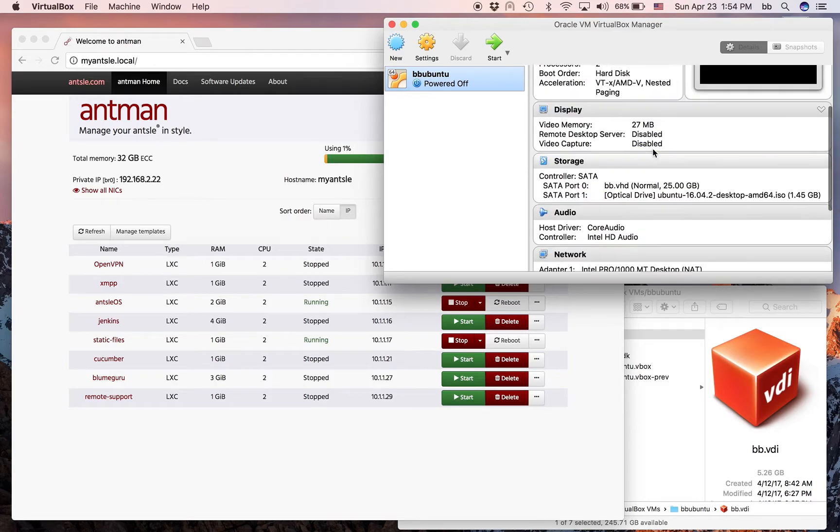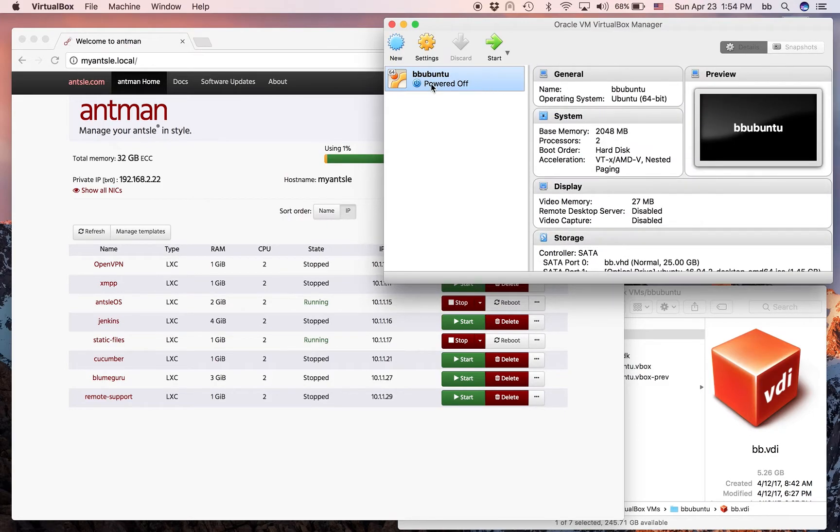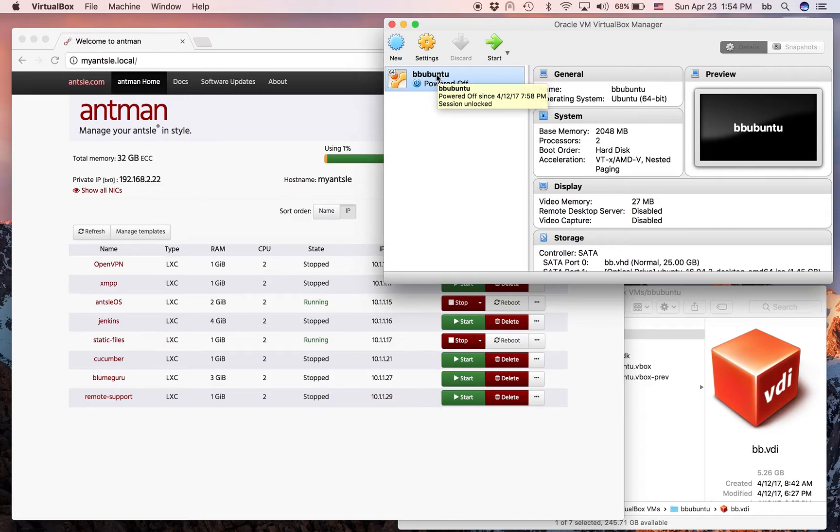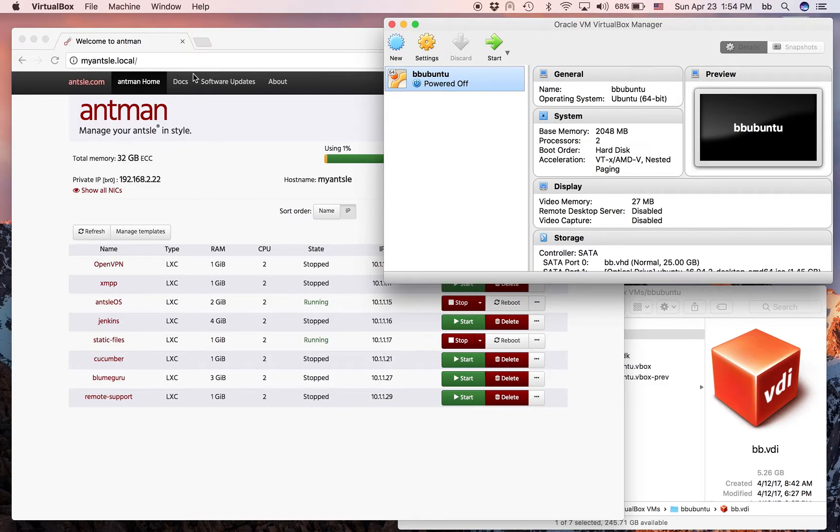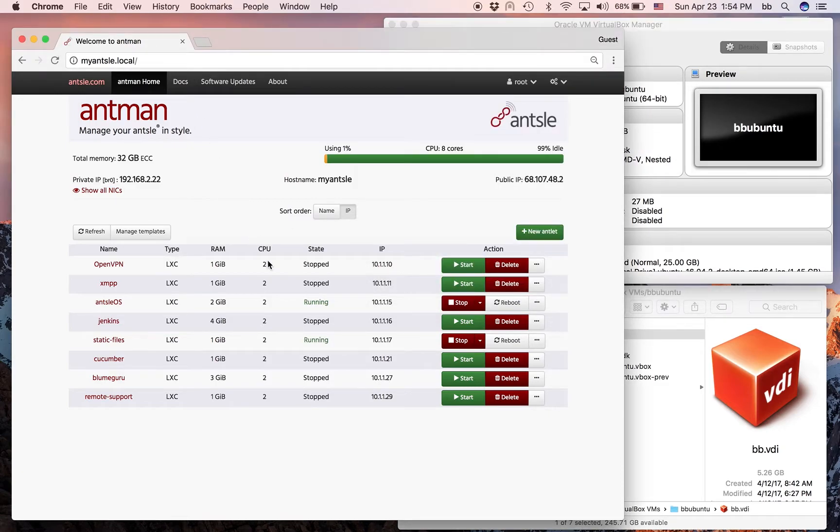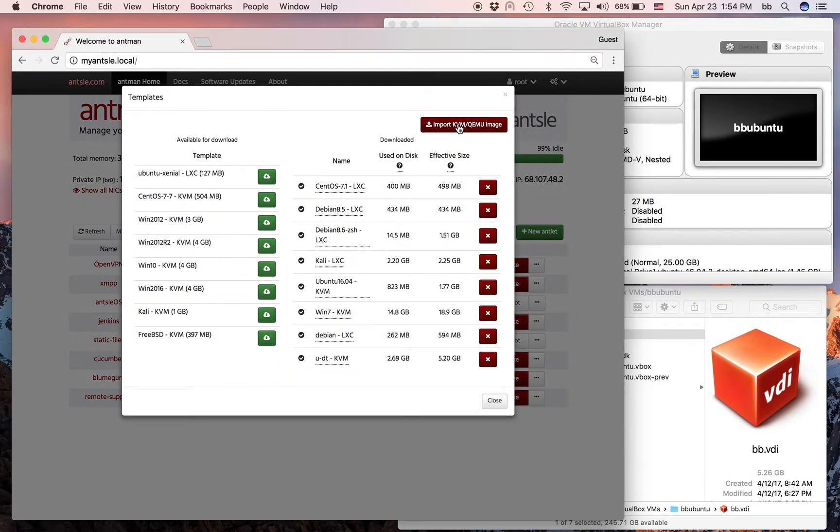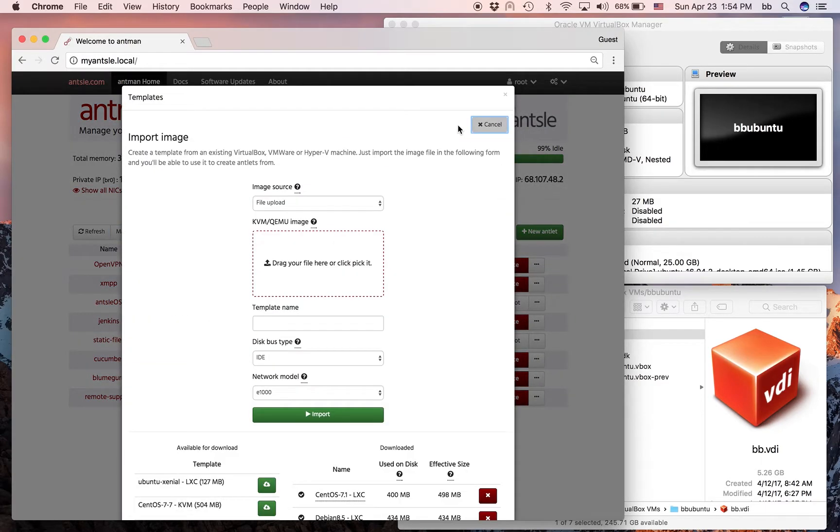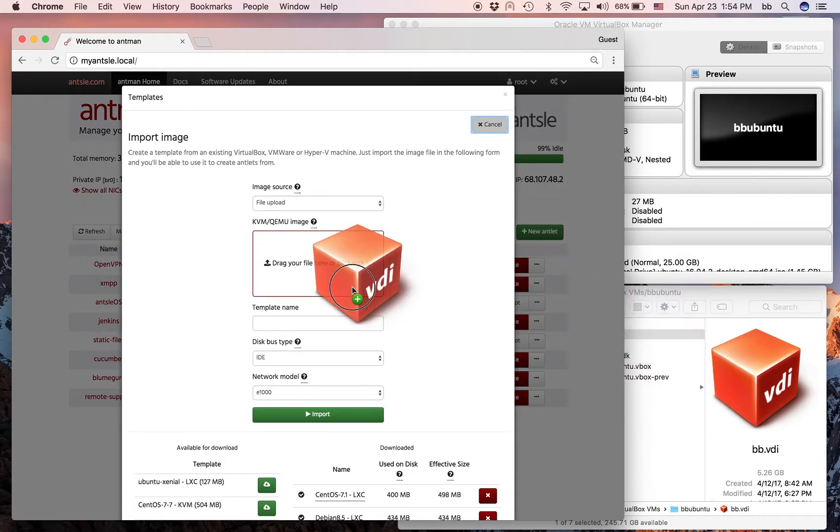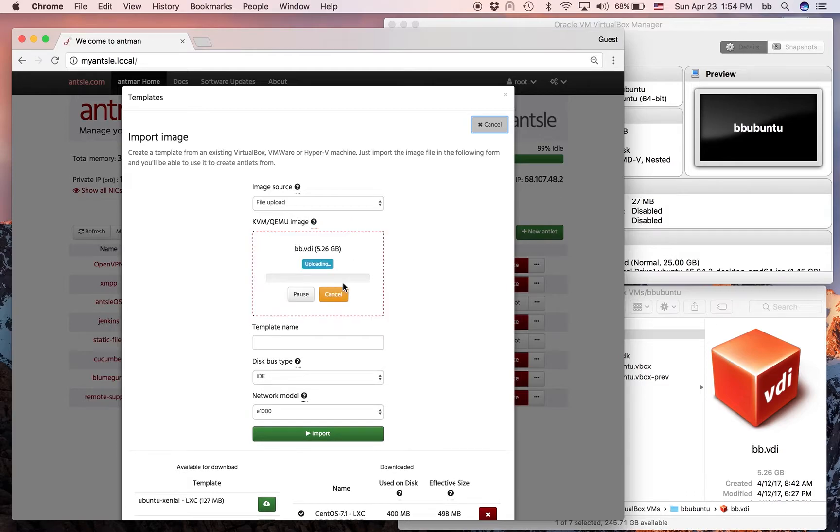In my case, I have created an Ubuntu VM inside VirtualBox. I named it BB, so I can just import it into Antman. I got my Antman here, I just go to Manage Templates, and then import an image, and then just drag and drop this thing here into Antman.